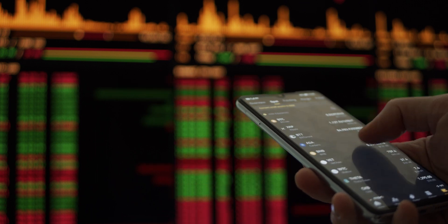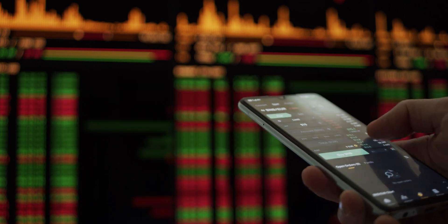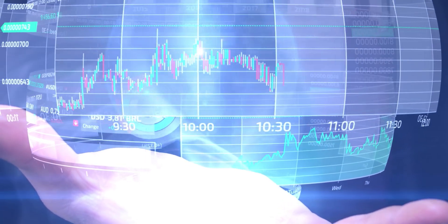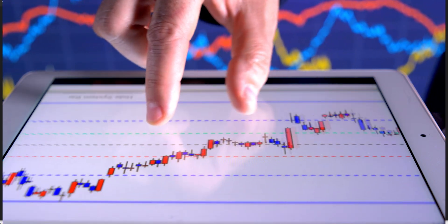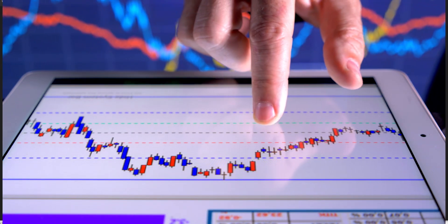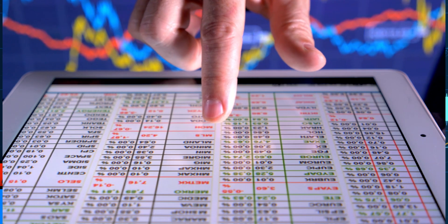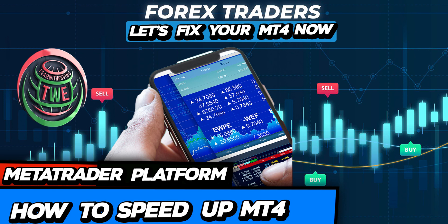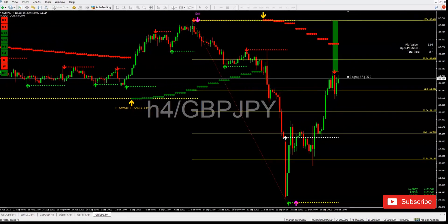Welcome back traders around the world. I'm getting a lot of messages saying that MT4 broker is not connecting, nothing is working, all the tabs are faded out. How can I fix it, how can I speed up my MT4? Hopefully this video will help you resolve this issue. Let's get to work — let me show you how to fix your MT4 right now. This is what we're going to be doing on our multiple time frame.